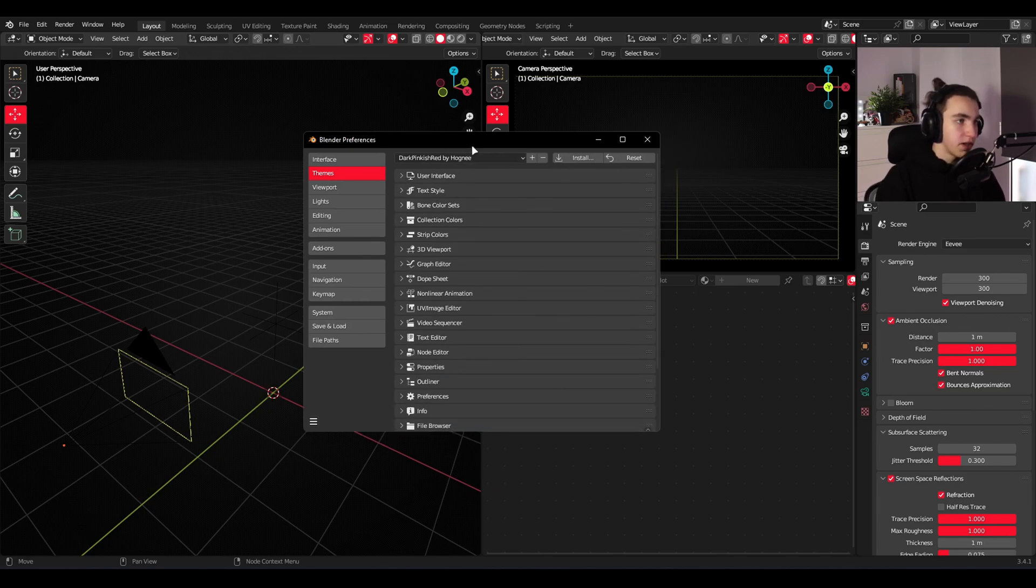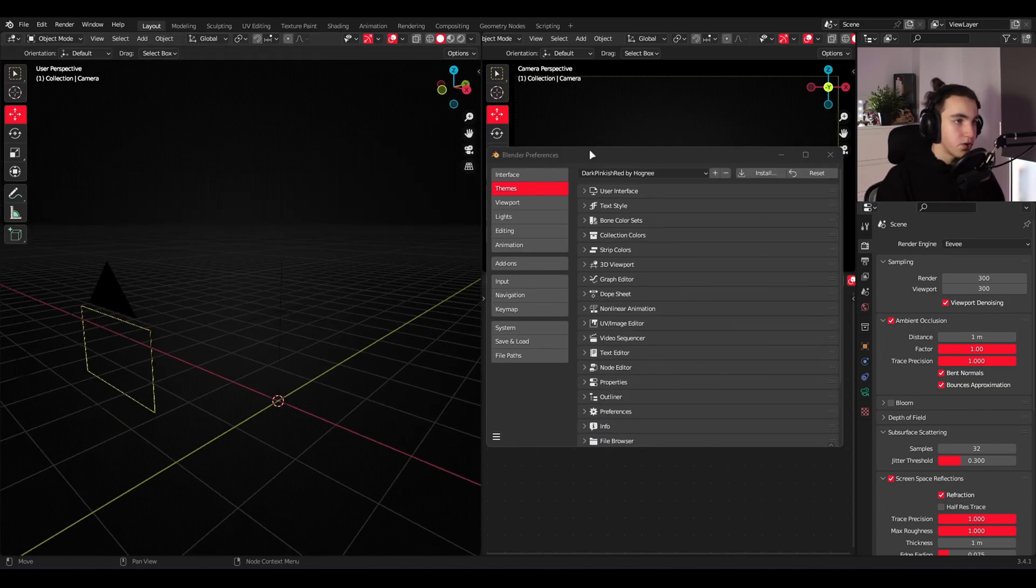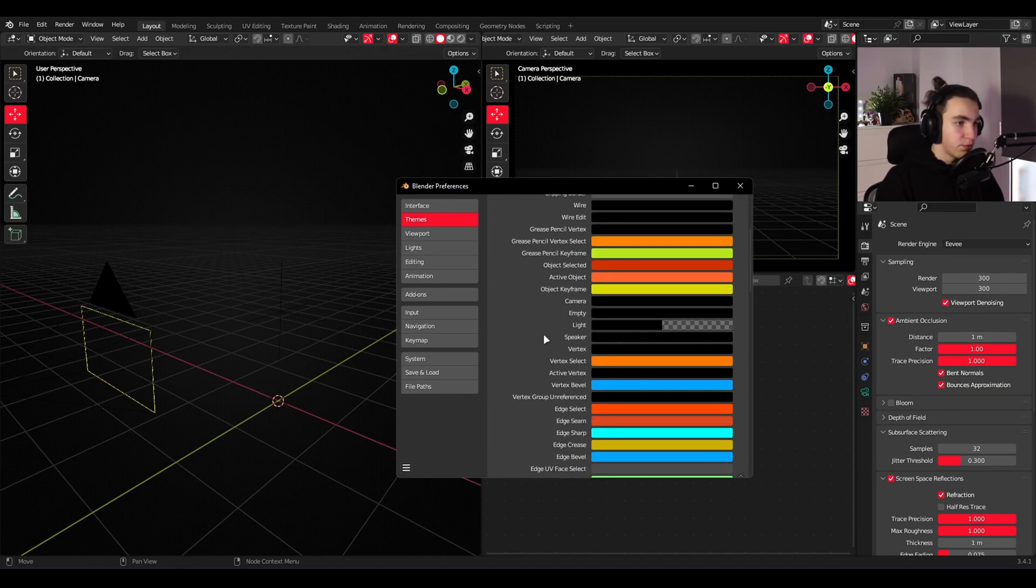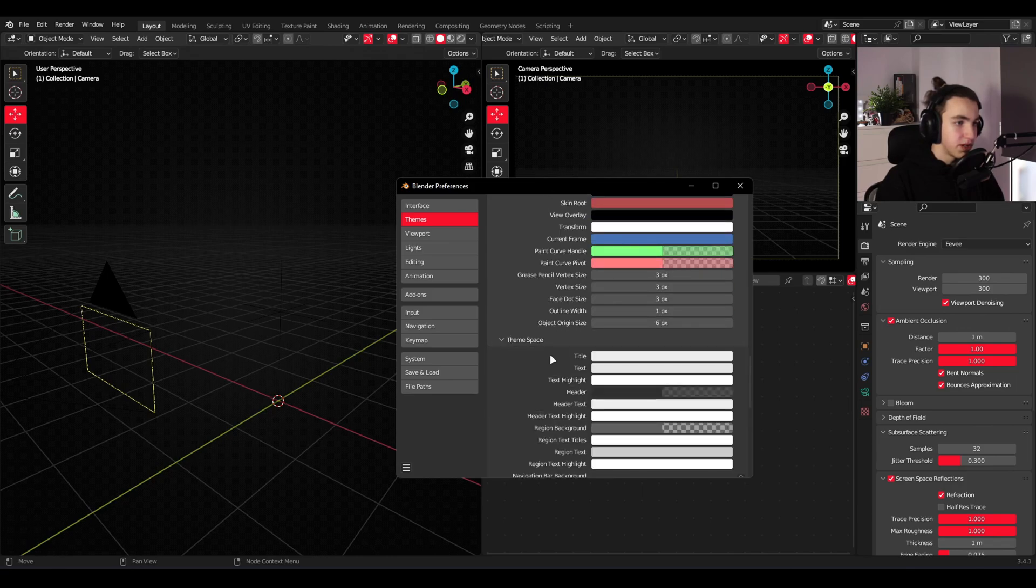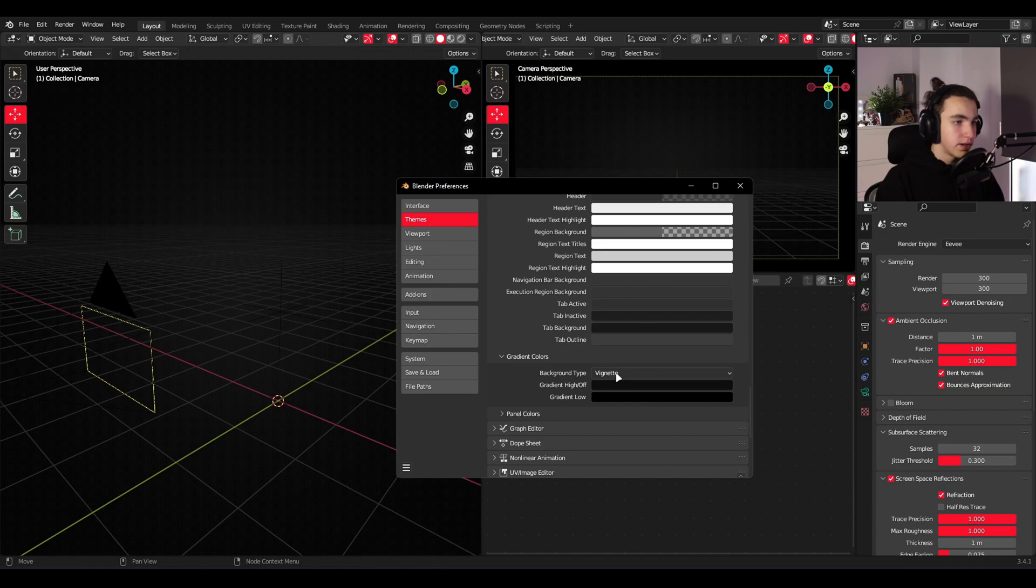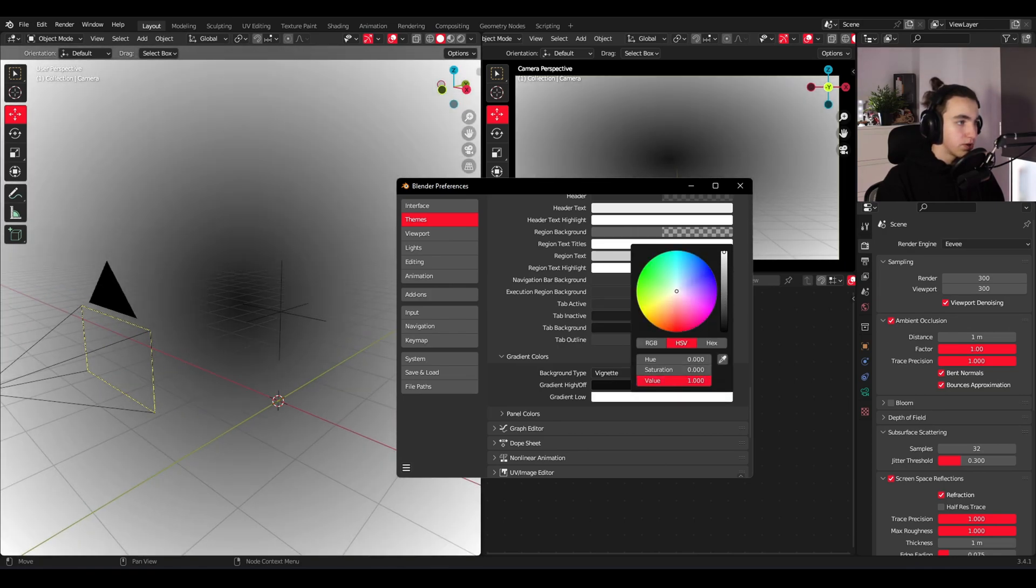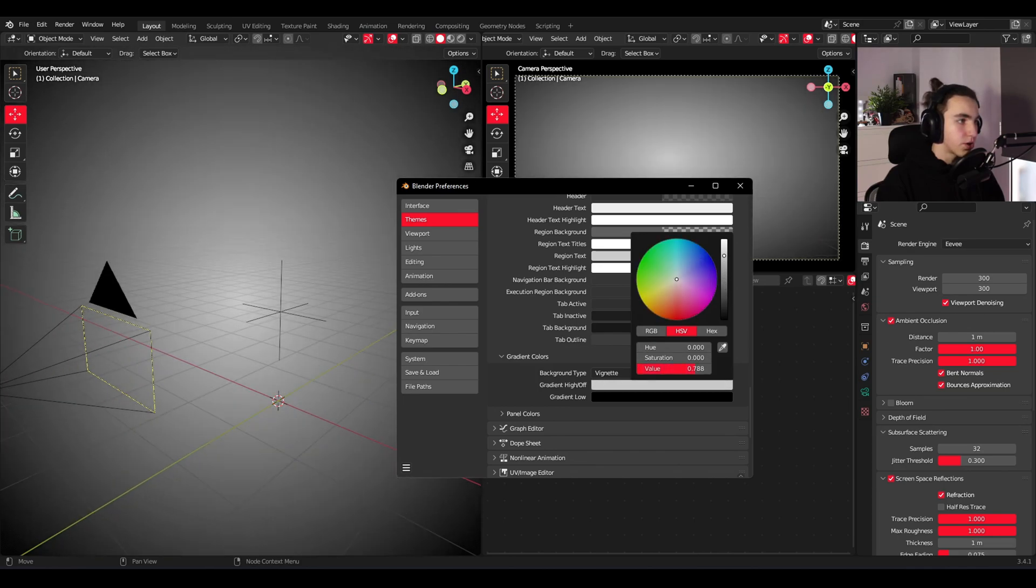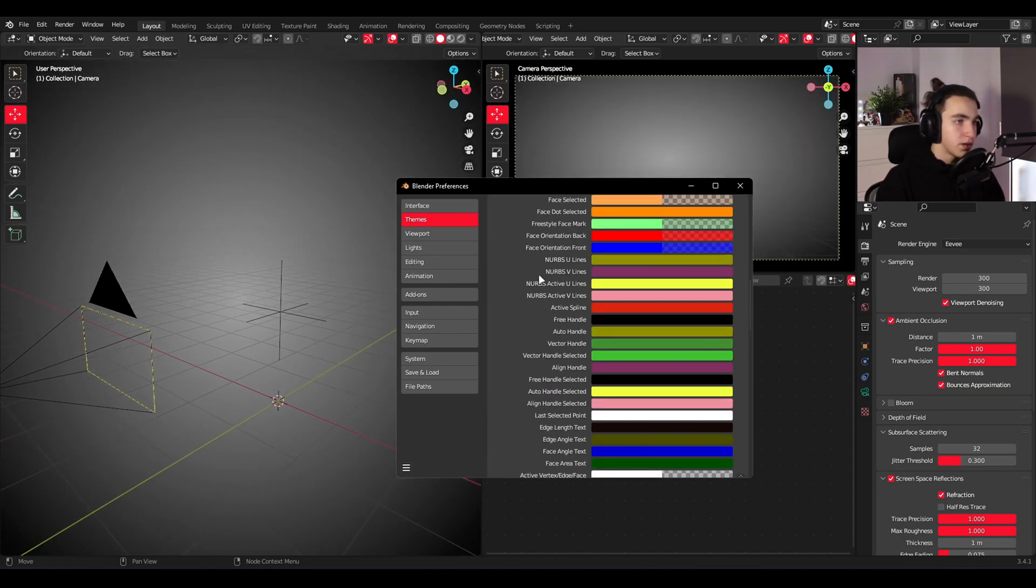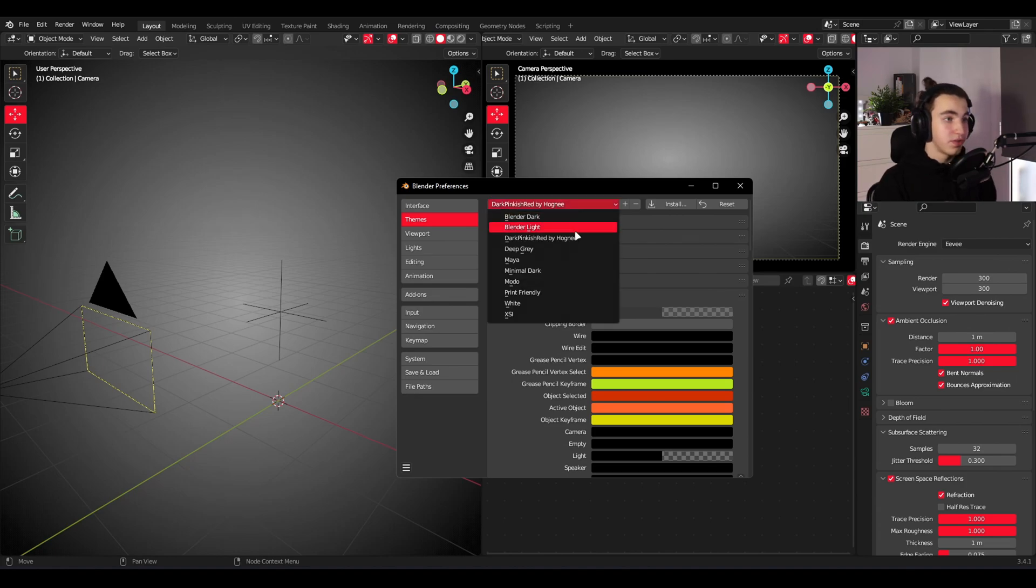Many people were asking me how I made the background dark. That's also through the themes settings. You should go to 3D viewport then scroll down here, go to theme space. Then you go to gradient colors and you find these two colors. This one is the outer color. This one is the inner color. So that's how you do it.